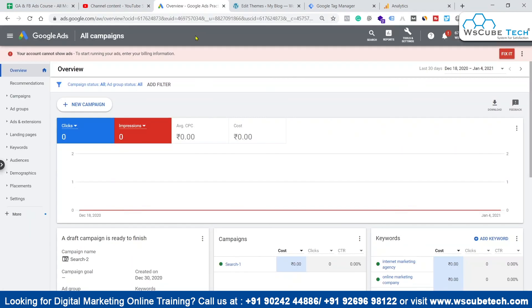The Conversion Linker tag is now installed on our website. This is how we can fire the conversion tag and also the Google Ads remarketing tag on our website using GTM. That's it for this video — see you in the next one. Goodbye!